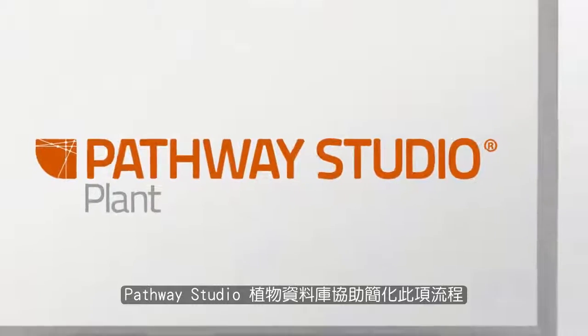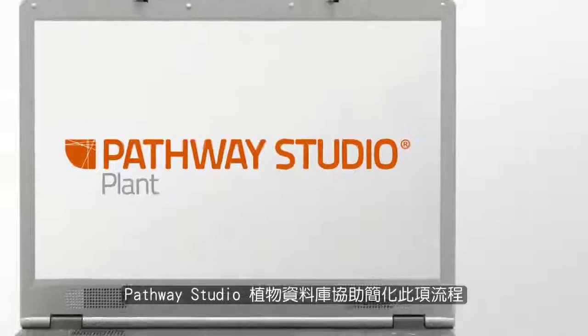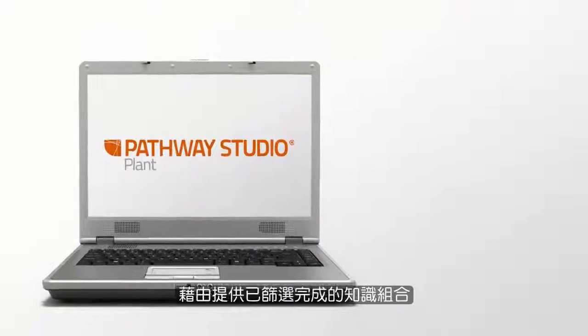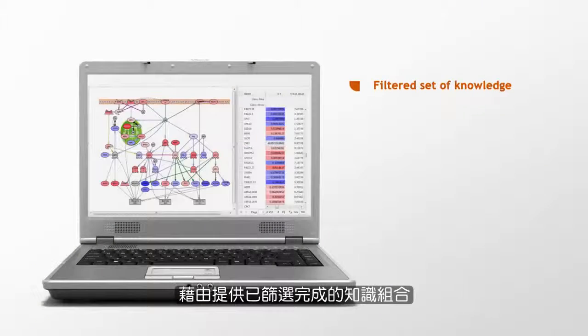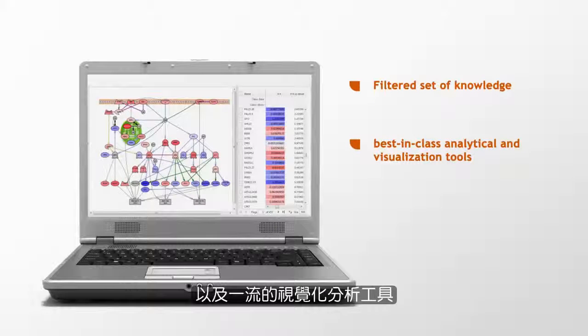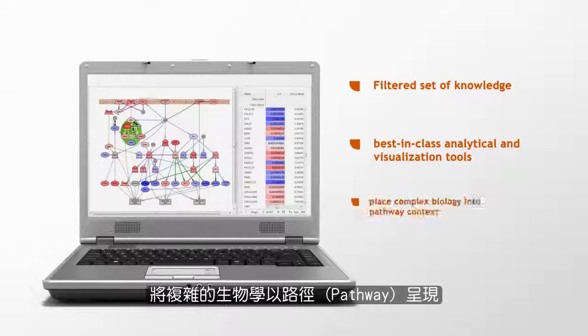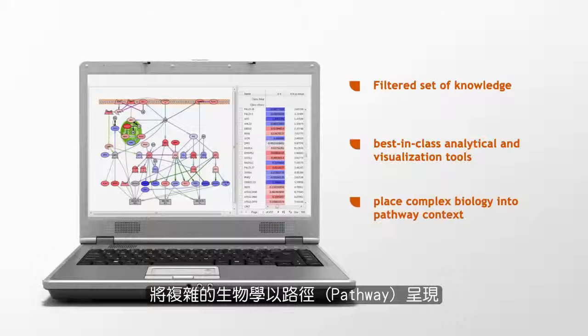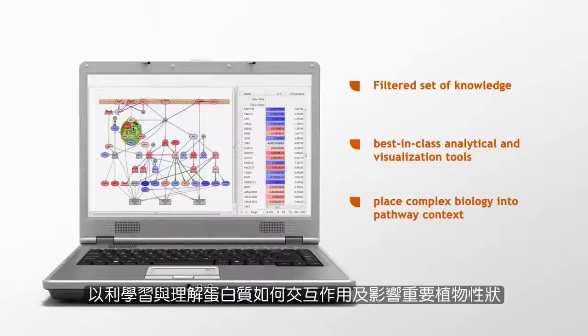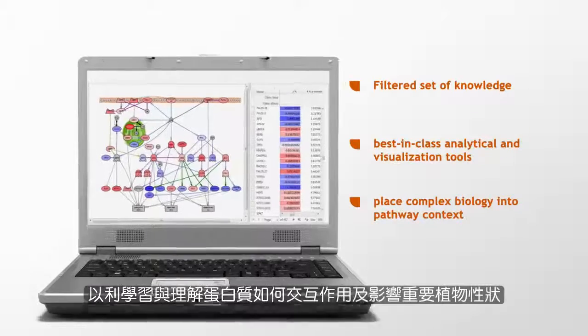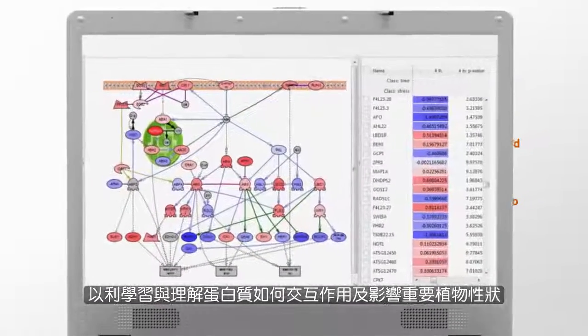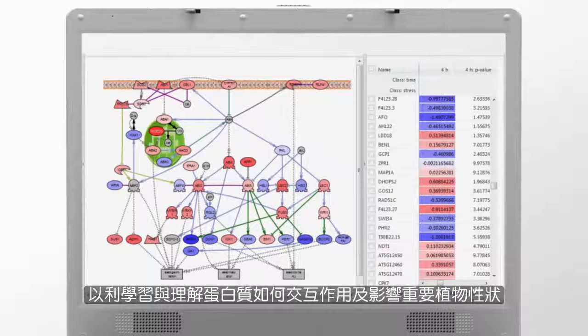Pathway Studio Plant helps streamline this process by providing a filtered set of knowledge and best-in-class analytical and visualization tools that place complex biology into pathway context which facilitates learning and understanding how proteins interact and affect key plant traits.